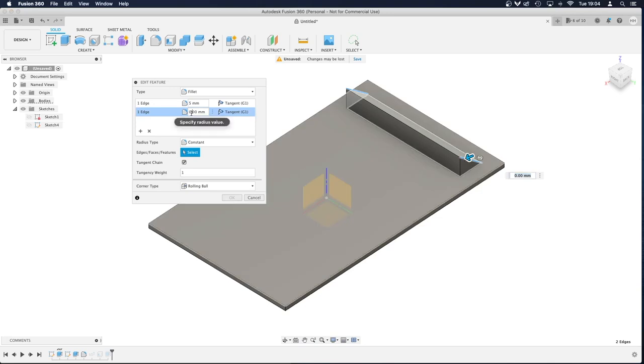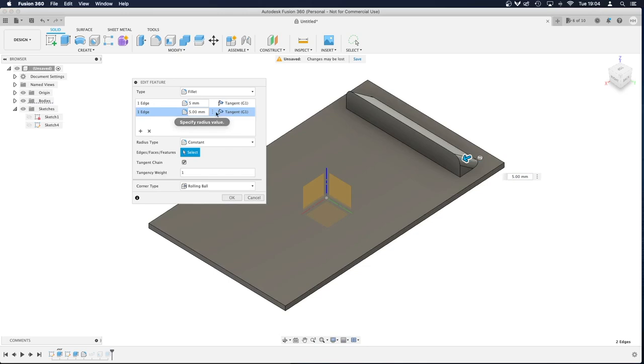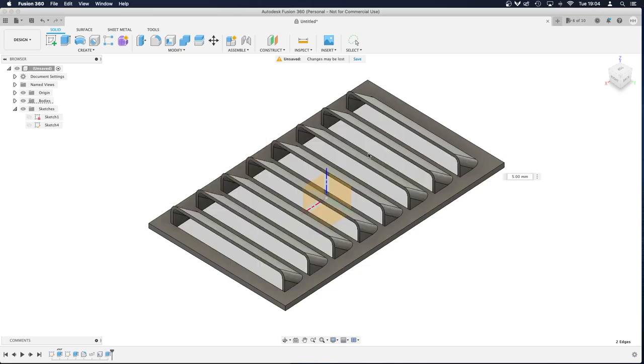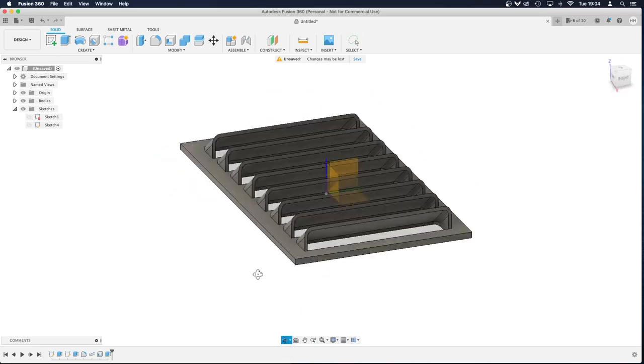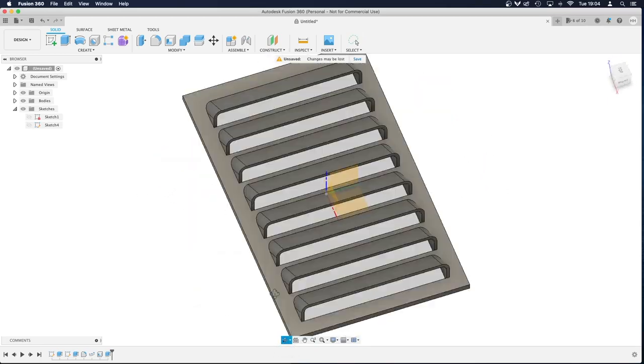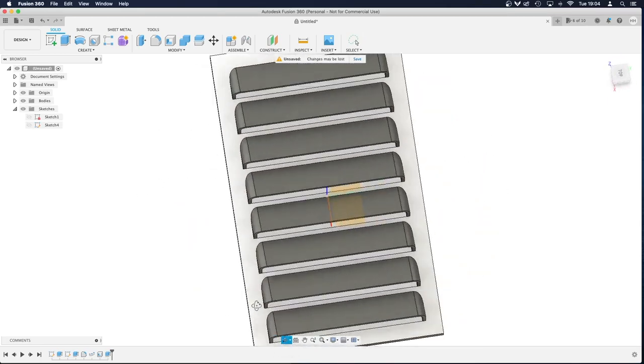And I'm also going to have this at 5mm as well because I want it to be nice and even both sides. That's fixed that. But it's gone back to my design, and there we go, that's what I wanted.